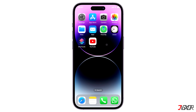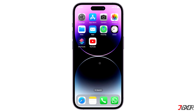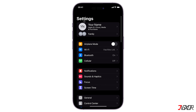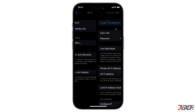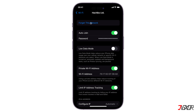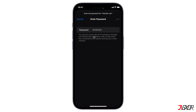First, try turning airplane mode on and off to reconnect to your network. If that doesn't work, forget the active Wi-Fi connection on your device and then reconnect afterwards. Do that by opening your settings and go to Wi-Fi. Tap on the I button beside your active connection, press forget this network and then confirm with forget. Once done, tap on your Wi-Fi network again and provide the Wi-Fi password to reconnect.